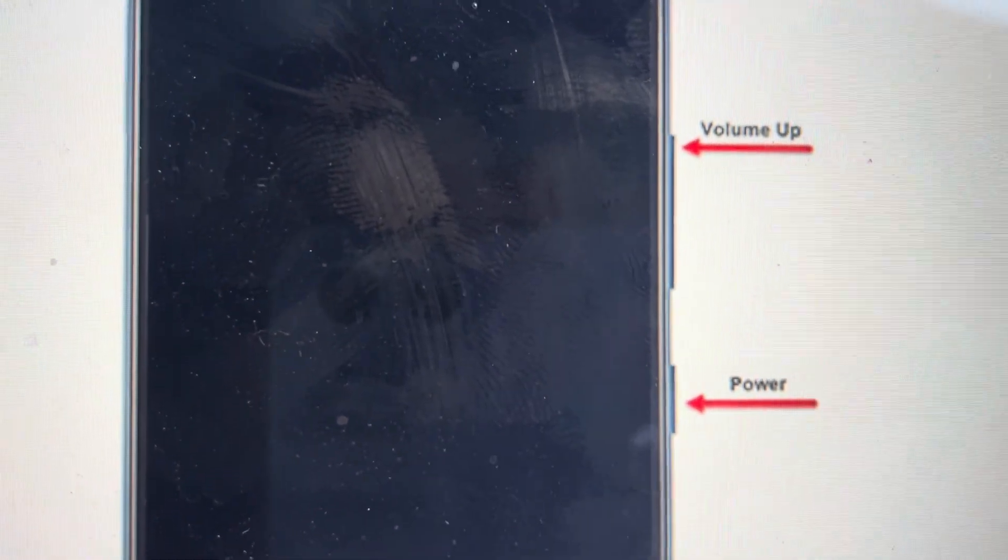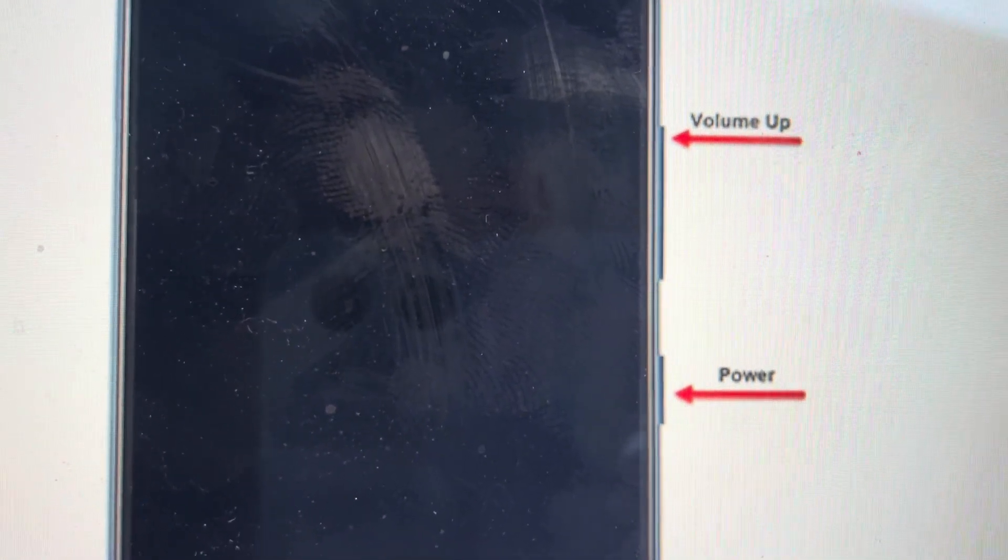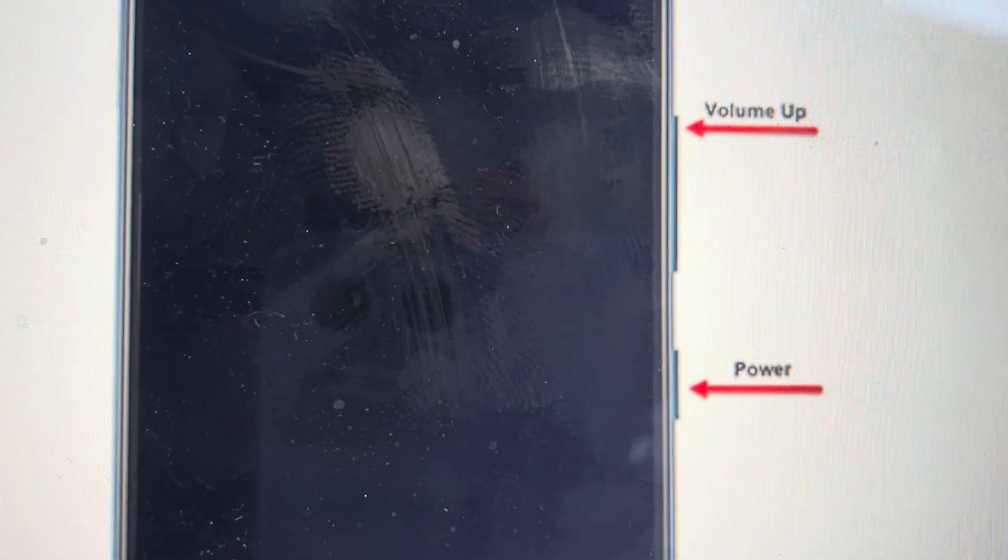Hey everybody, this is a quick video to show you how to do a hard reset on a Samsung Galaxy S21 Ultra.